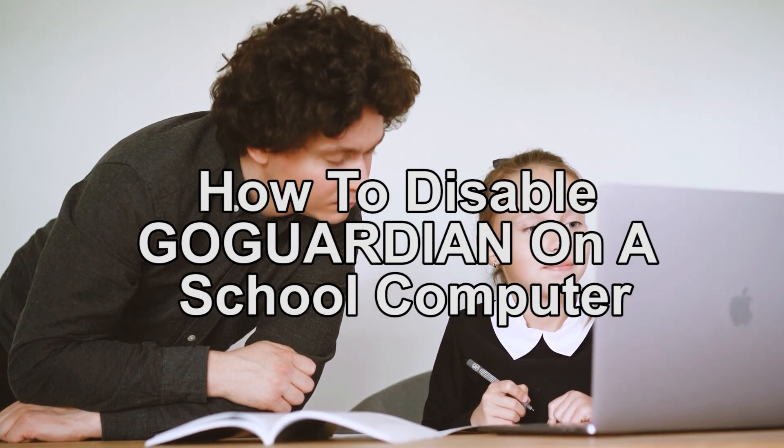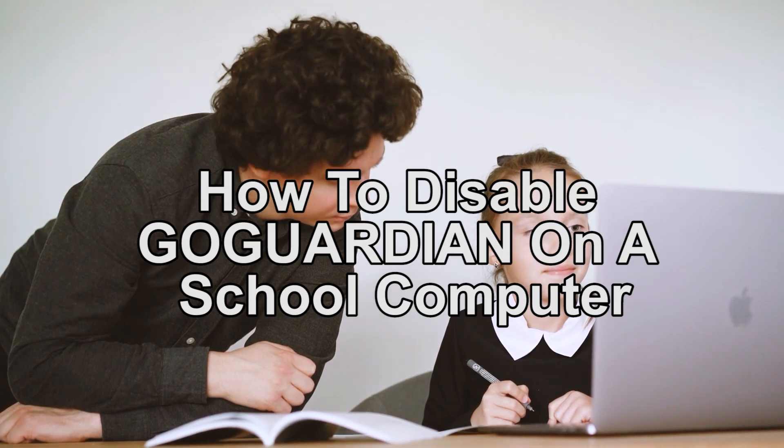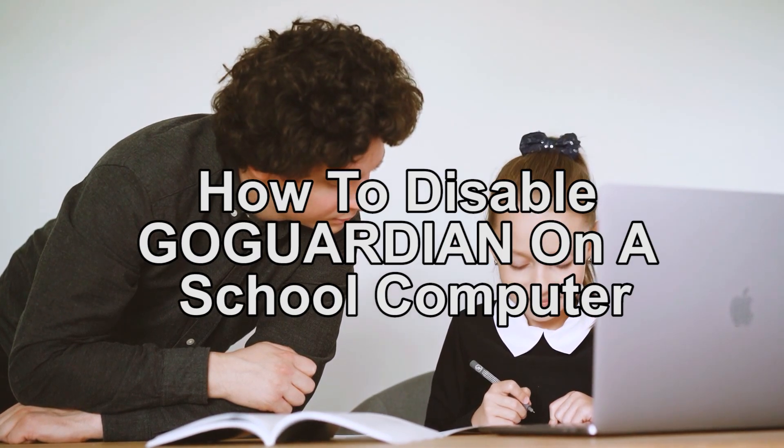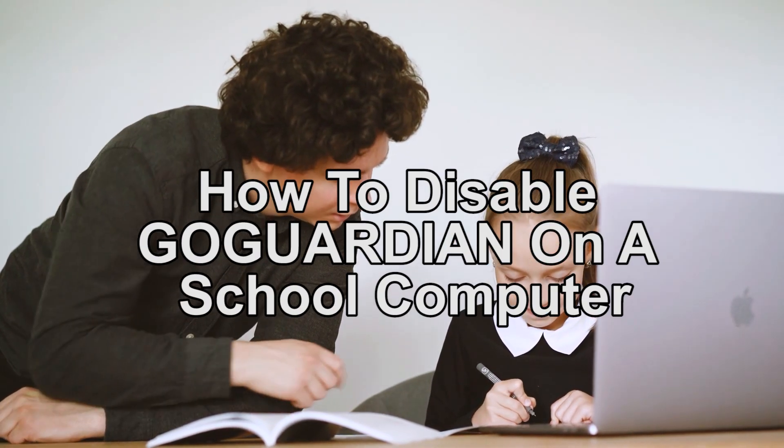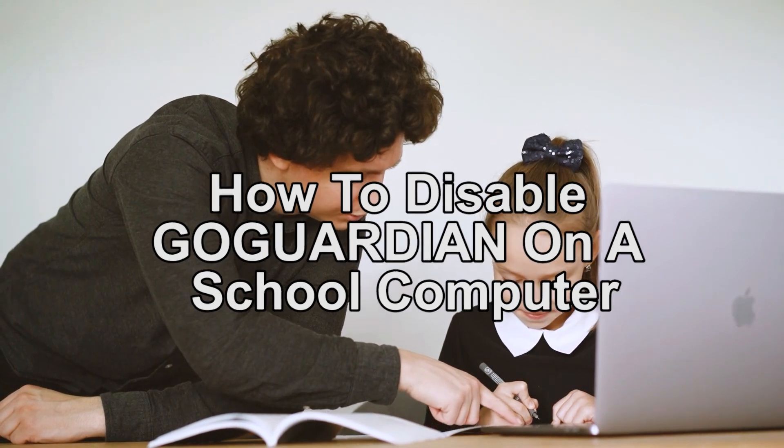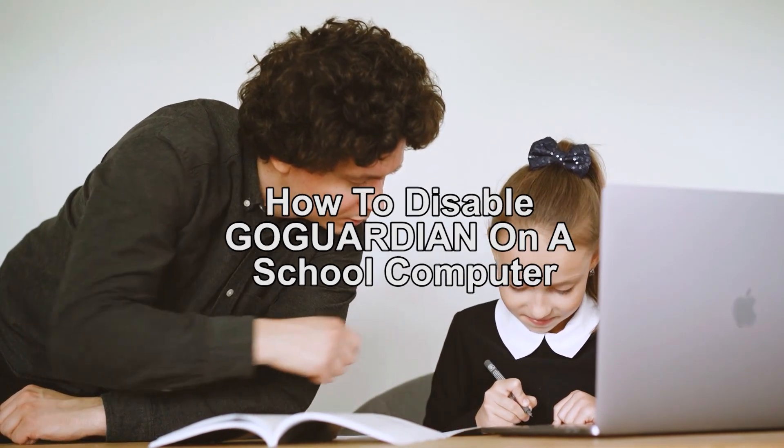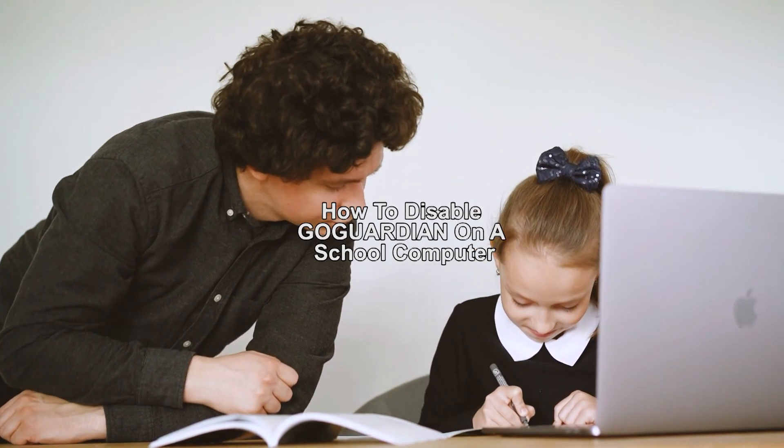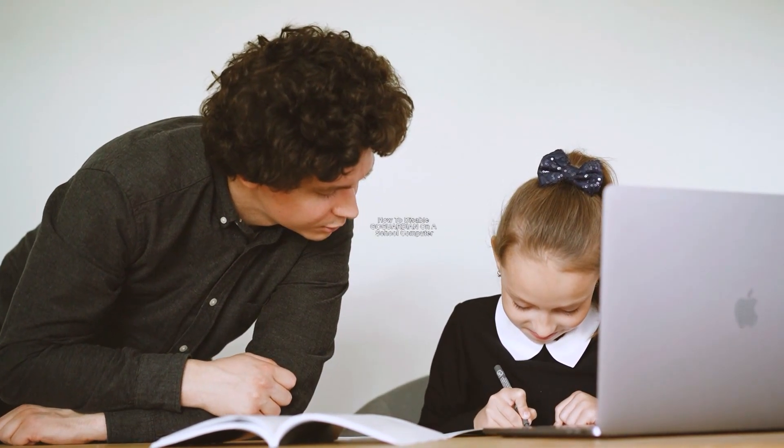Hey guys, what is up? In today's video, we're going to show you how to disable GoGuardian on a school computer. Are you looking for a quick guide on how to disable GoGuardian on a school computer? Stay tuned because this video is for you.